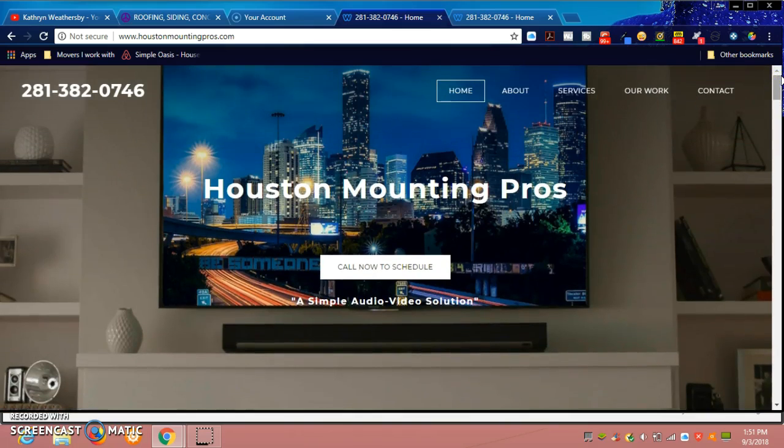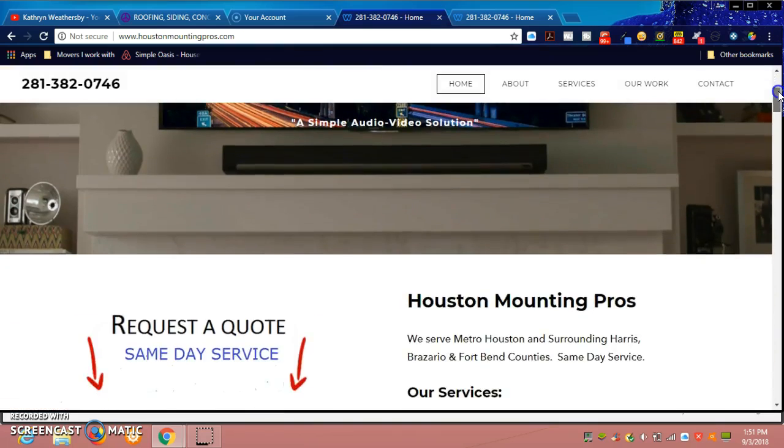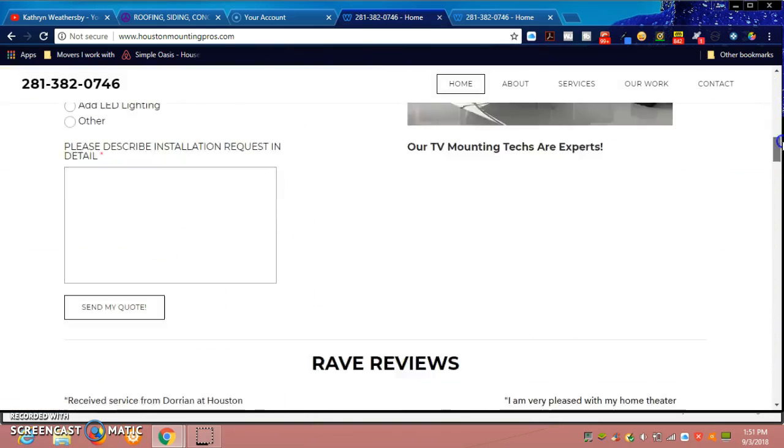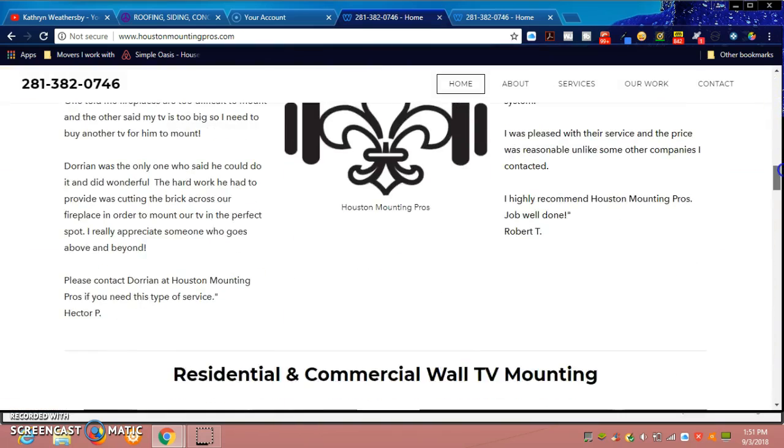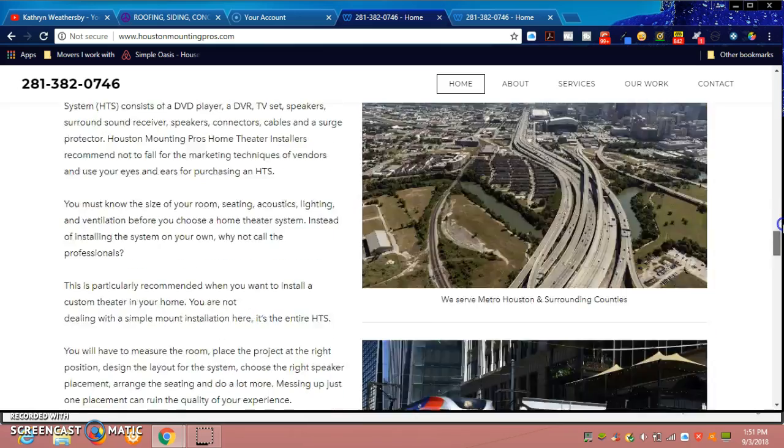If you're interested in getting any of the services such as websites, sales funnels, any of those things, please reach out to me. You can text me the word 'web' to 832-736-0579, and we can find out what your need is and we can assist you.